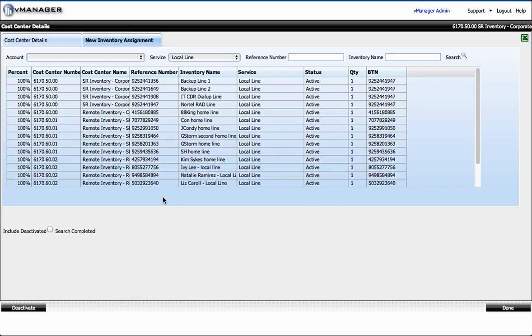These inventory items are currently allocated, but I could change them here thereby assigning them to this cost center.